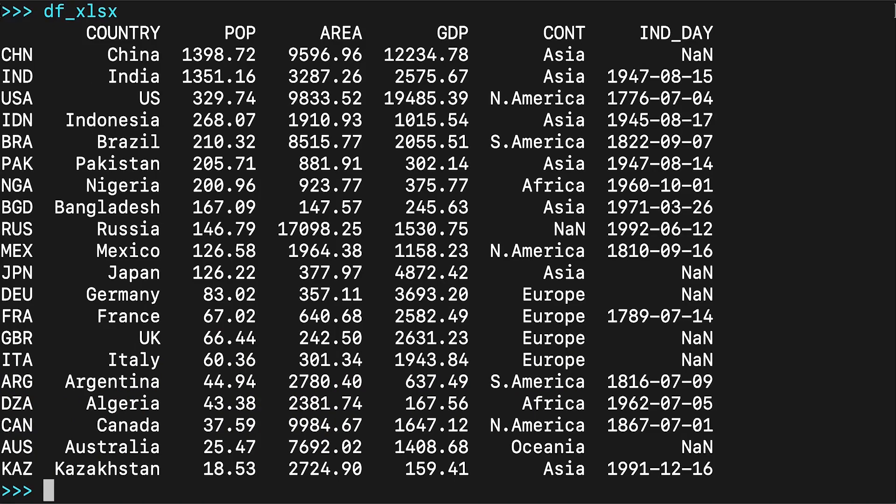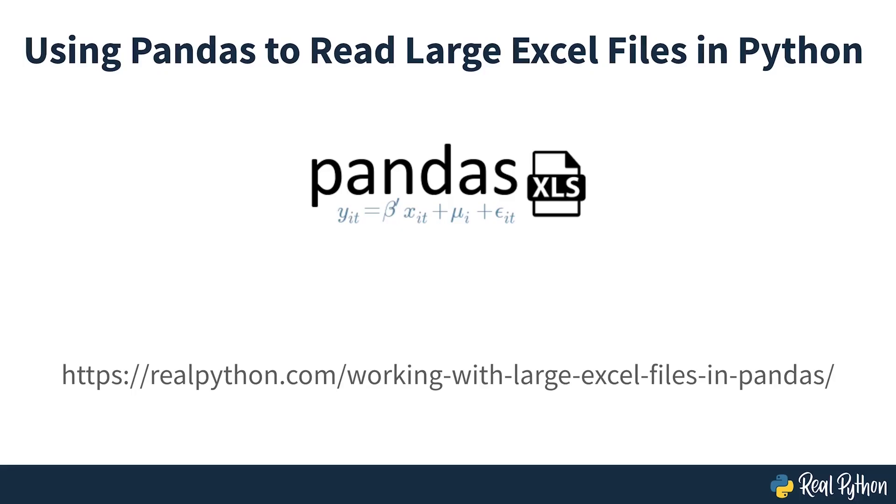You'll learn more about working with Excel files later on in this course. You can also check out Using Pandas to Read Large Excel Files in Python.